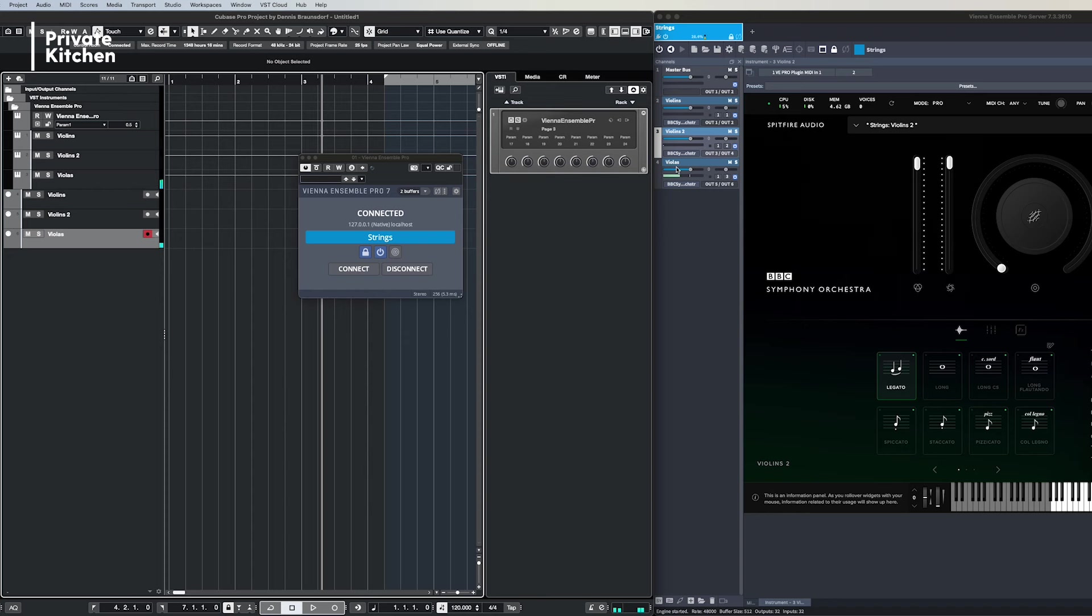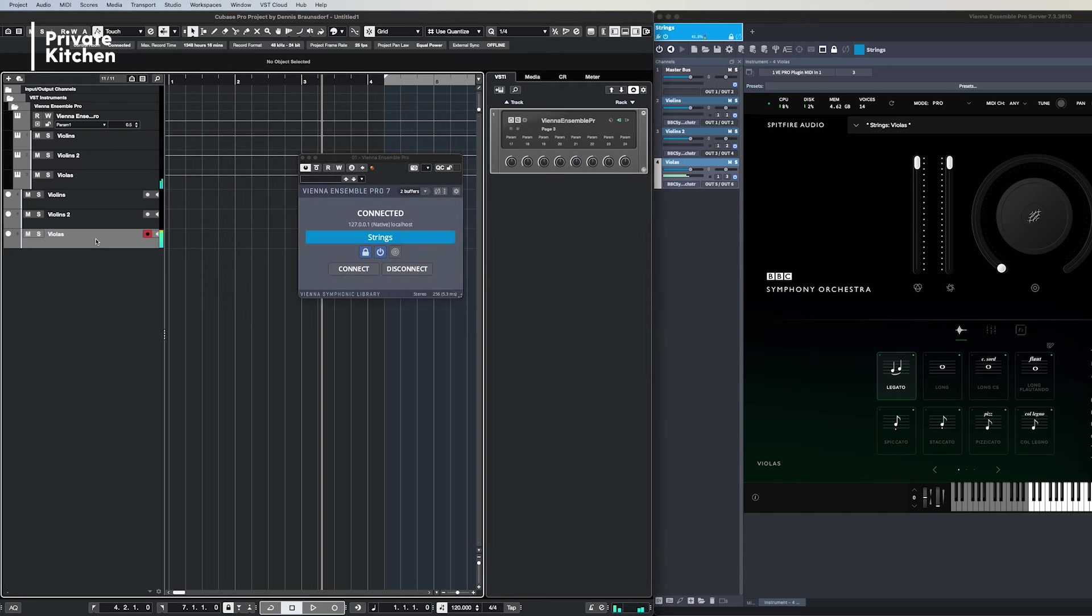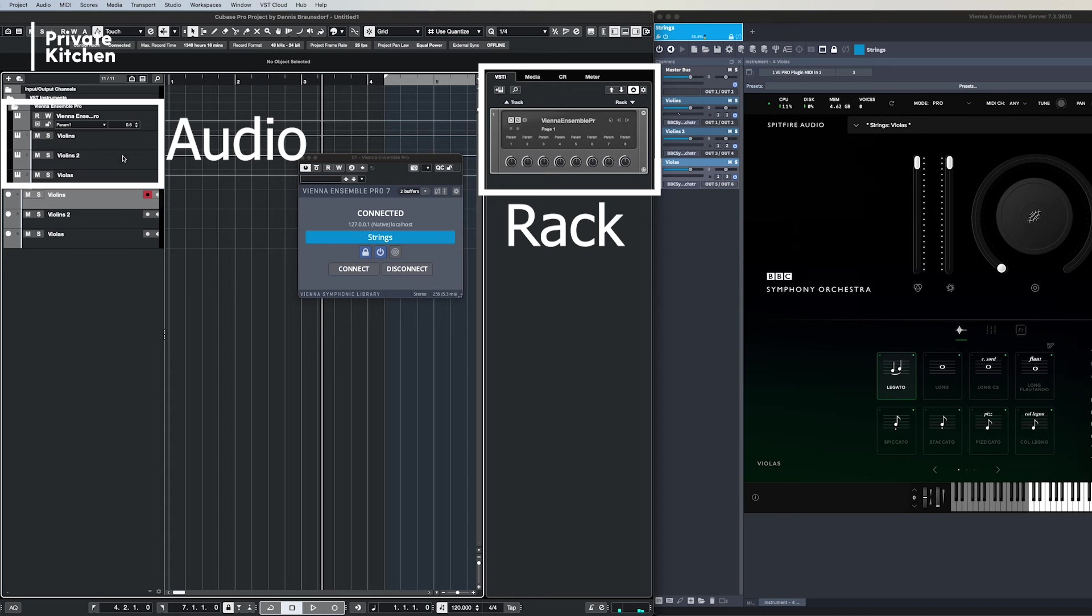I do not like working with Vienna Ensemble Pro because in Cubase you always need to create a rack which contains an audio file and a midi file, so the audio and the midi are always separated.